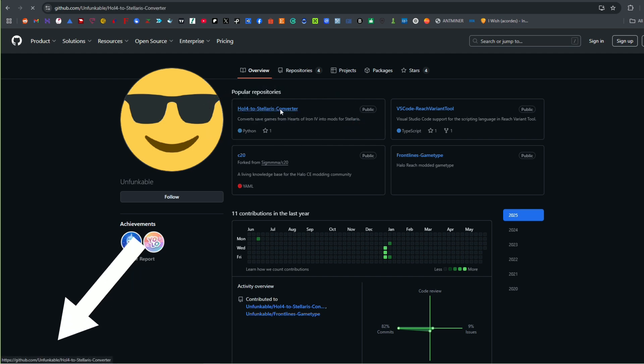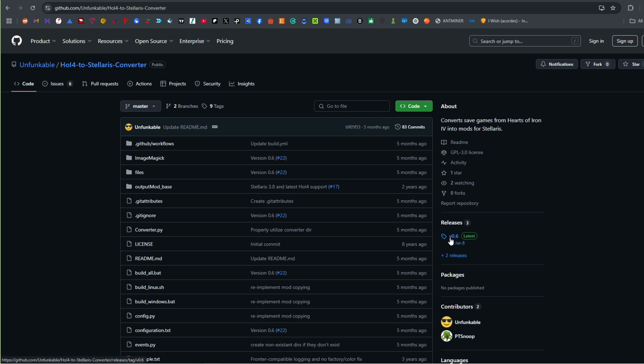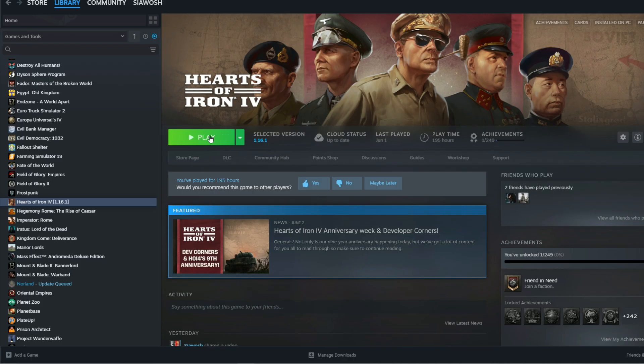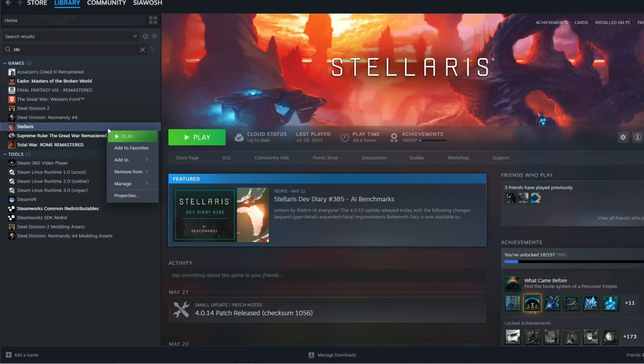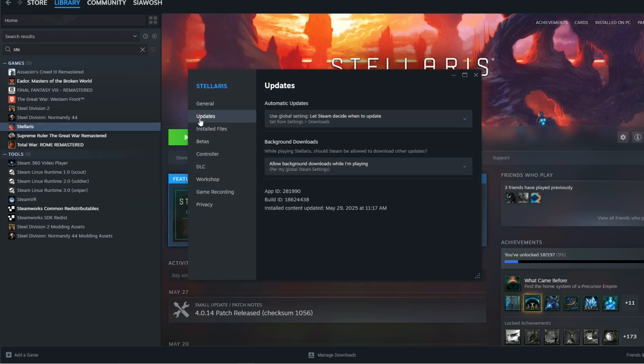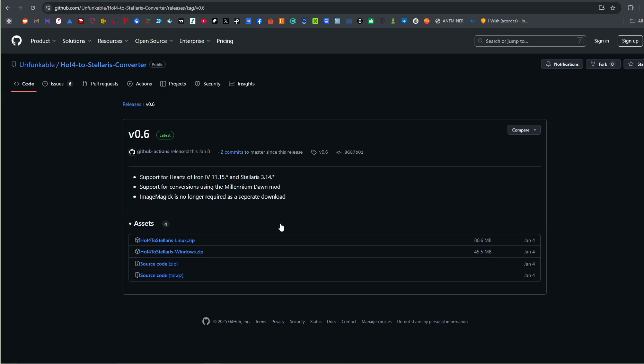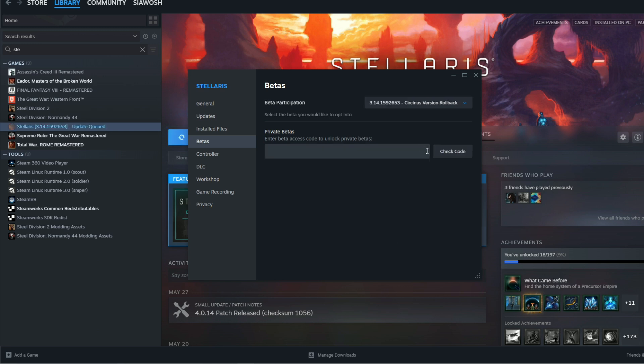We have the converter here. The way to get it at the moment is that the latest is version 0.6. It supports Hearts of Iron 4 version 1.15 and Stellaris 3.14. It also supports the conversion using the Millennium Dawn mod and explains that ImageMagick is no longer required as a separate download.